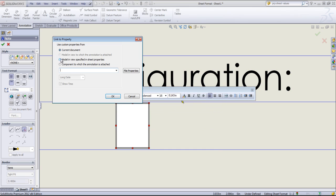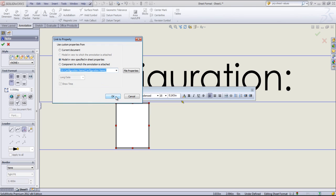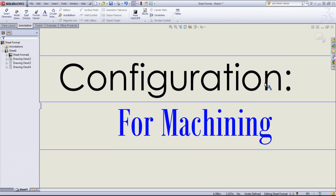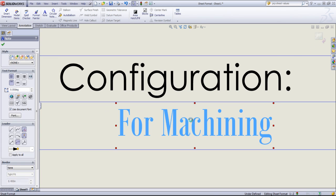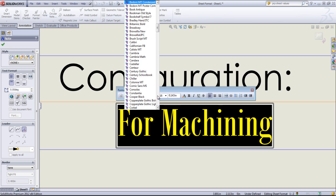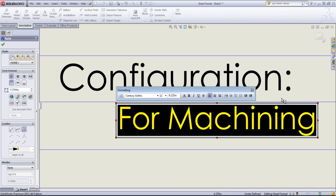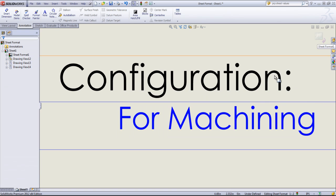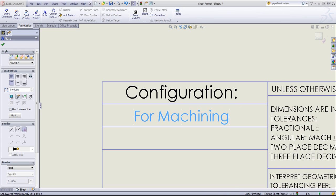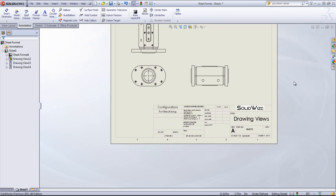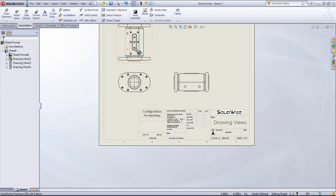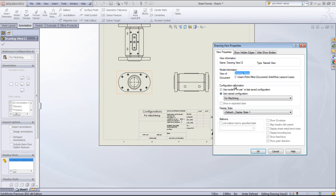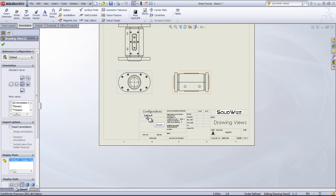And we're going to go ahead and add a second note to the bottom. And we're going to link this to the model view. And set it as configuration name. Once we're done with that, I can position this where I want and exit the edit sheet format. And whenever I change the configuration, if I change this to default, it will update the configuration name.